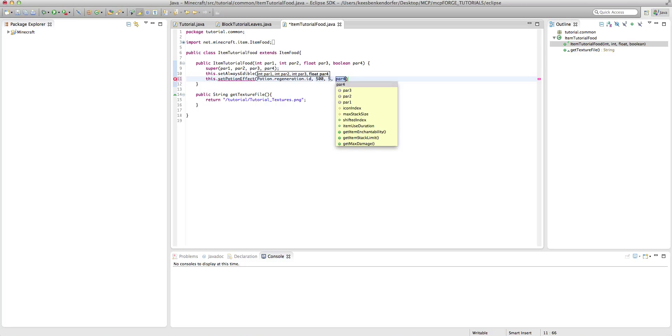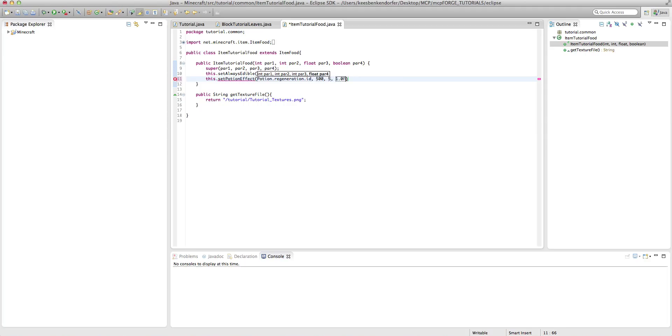And then at the end, you have the probability of the effect happening. You might not always want this to affect your player. For example, in the vanilla game, the zombie flesh has a high probability, but it doesn't always affect the player. So I'm going to set this to 1.0f because I want it to always affect the player, and that is actually the end of the code.